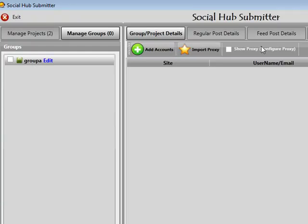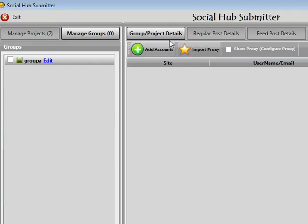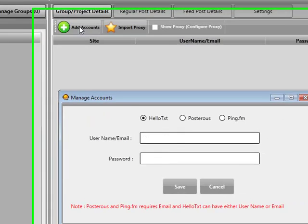If you don't see these options, just ensure that you are on the correct tab, which is the Group Projects / Project Details tab towards the top, and that you've clicked on the actual group you're looking to view. Now I'm going to add accounts for this group, so I'll click on the Add Accounts button.